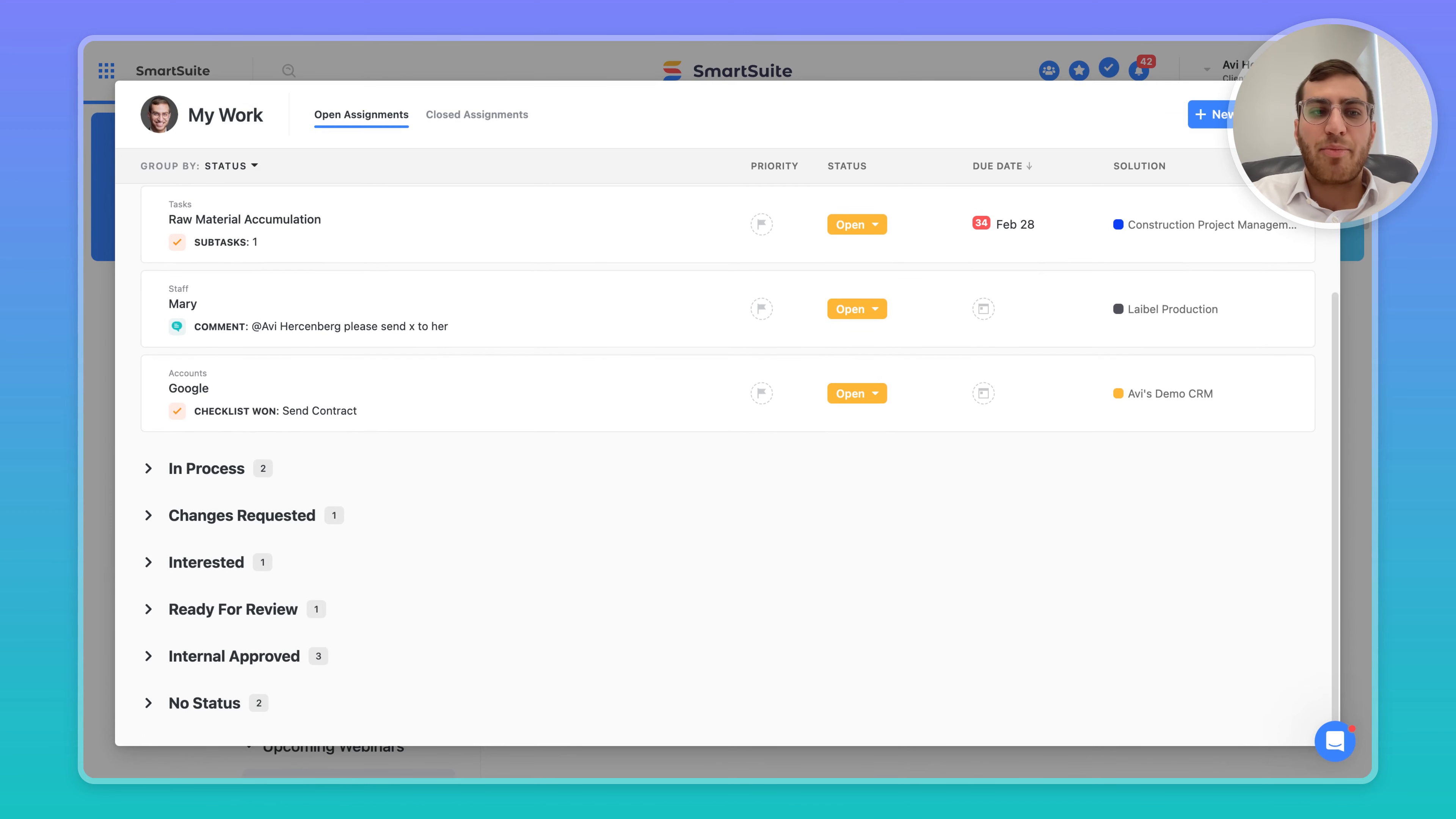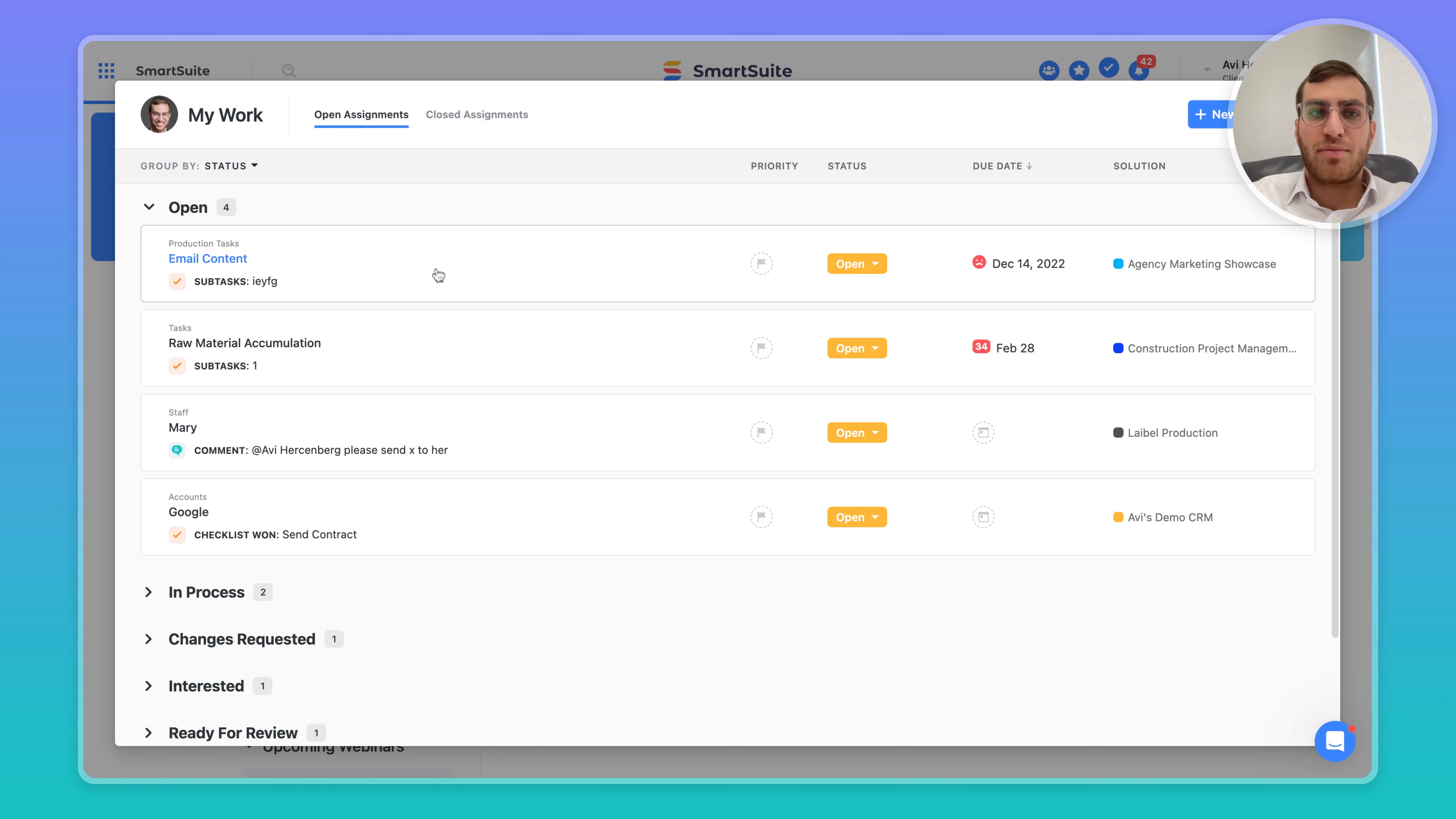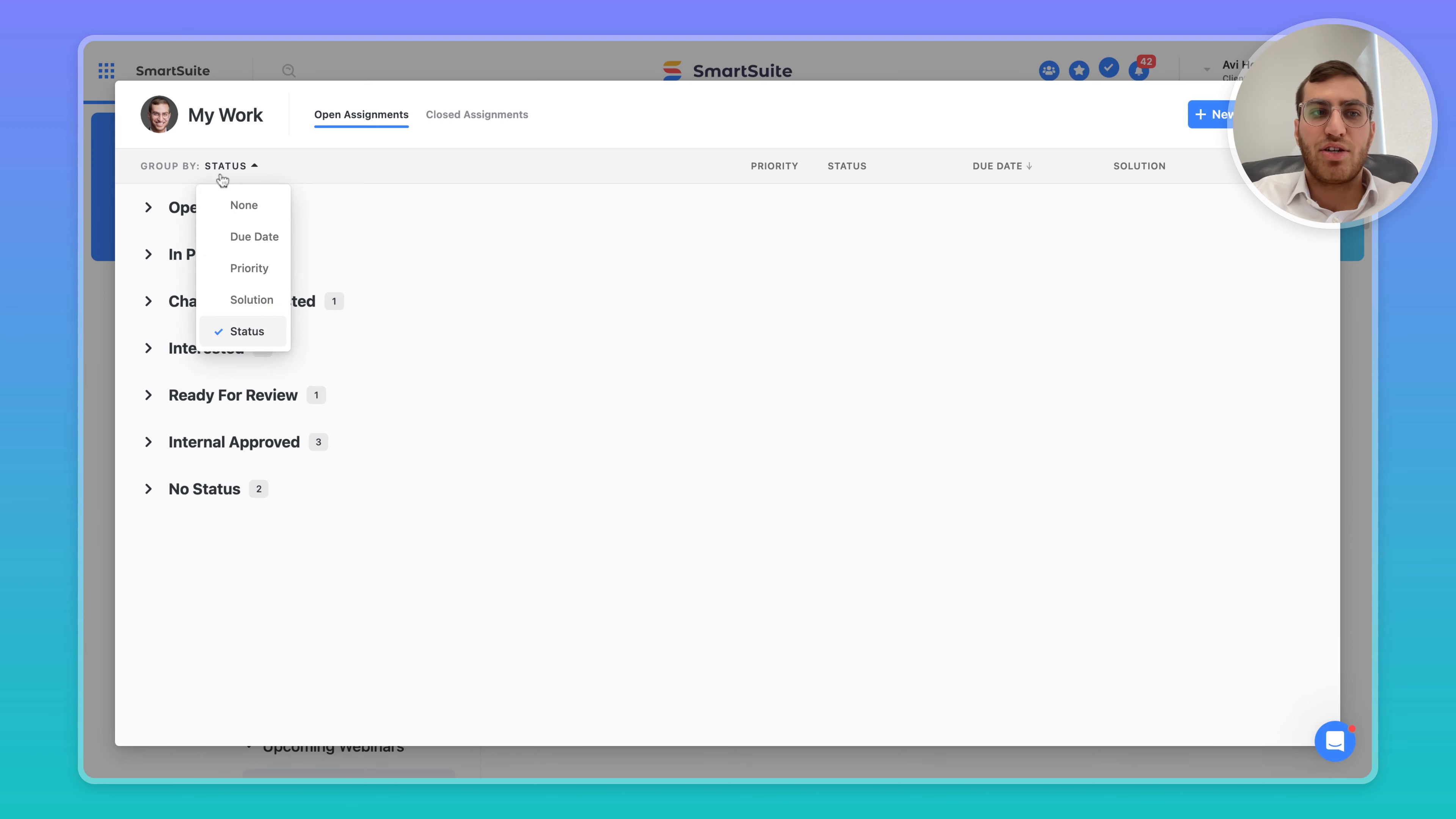First, it rolls up all of a user's records that are assigned to them from throughout the platform. You have multiple ways of grouping it - you can see your open and closed assignments and change the grouping.